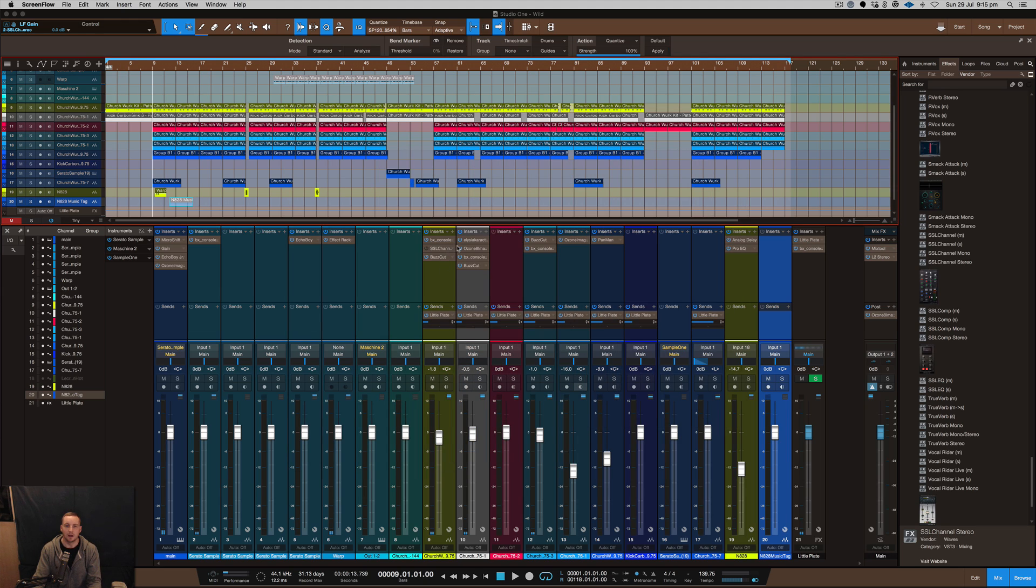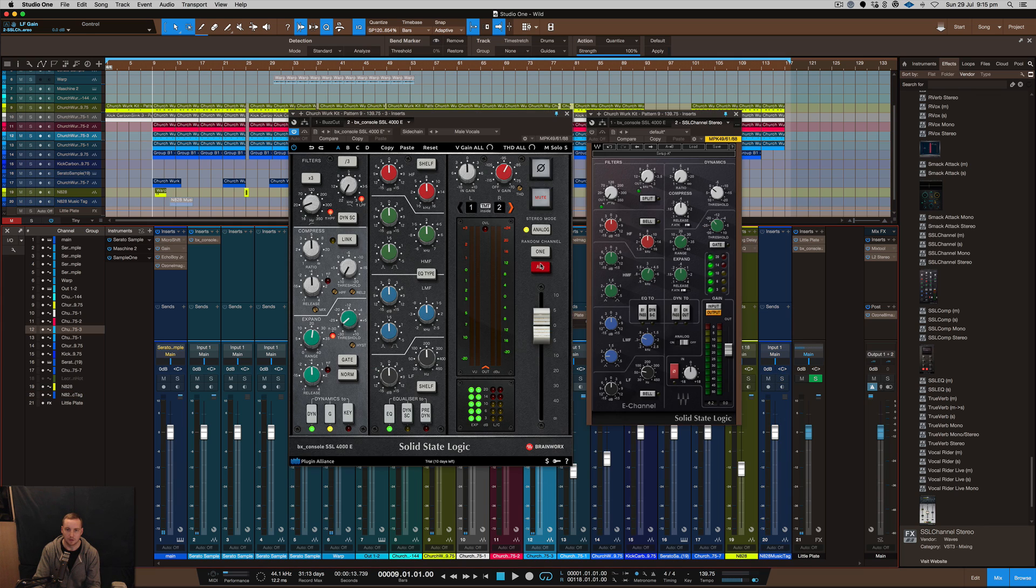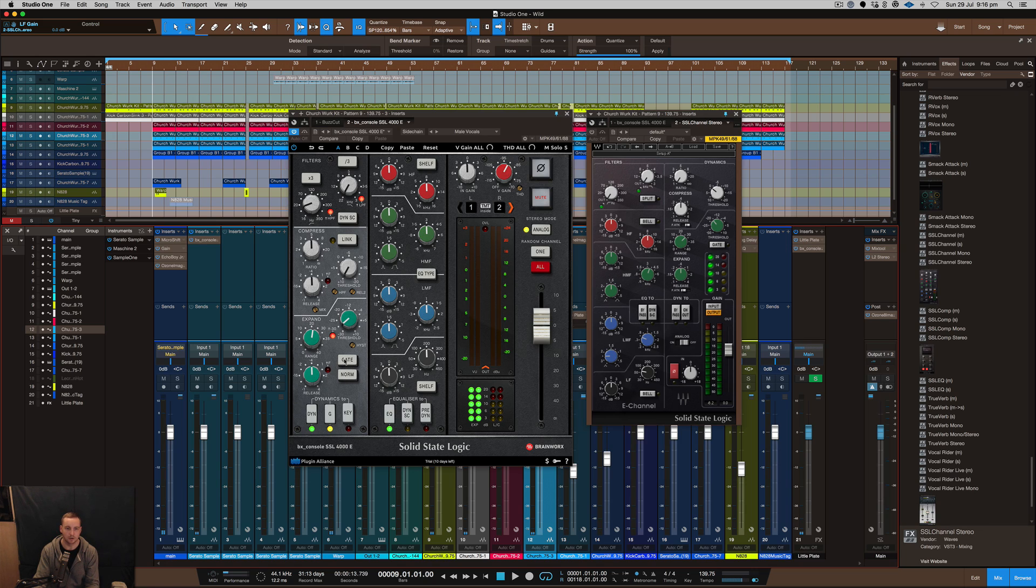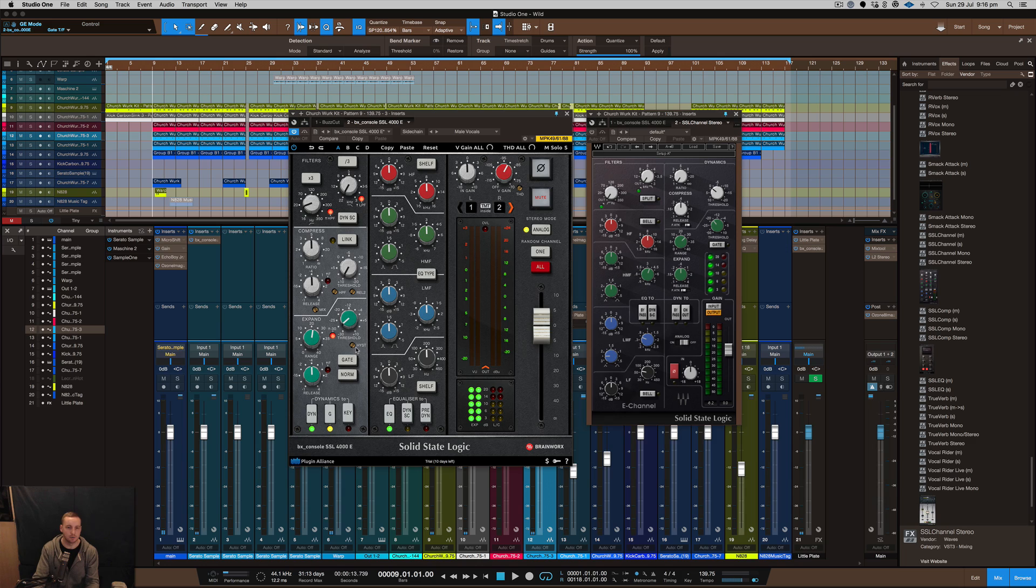This plugin has some really awesome characteristics. This is on my snare, so what I've done on the snare is I've used some of the dynamic section, the expander which I've used on gate mode. You can change that to expand or gate, whichever one you want.